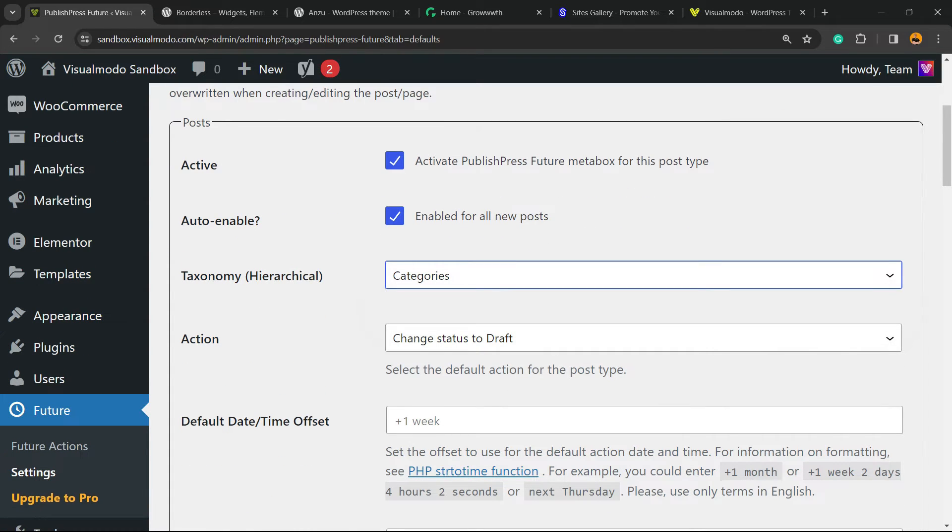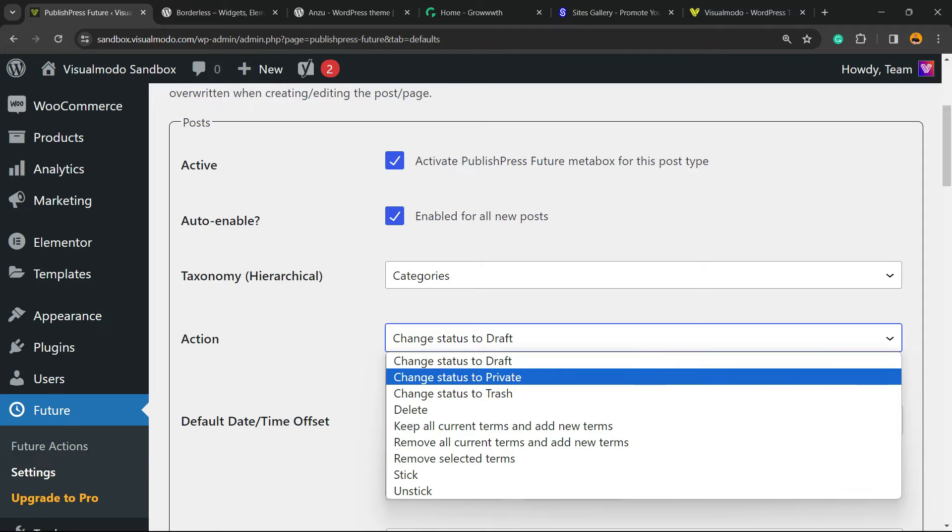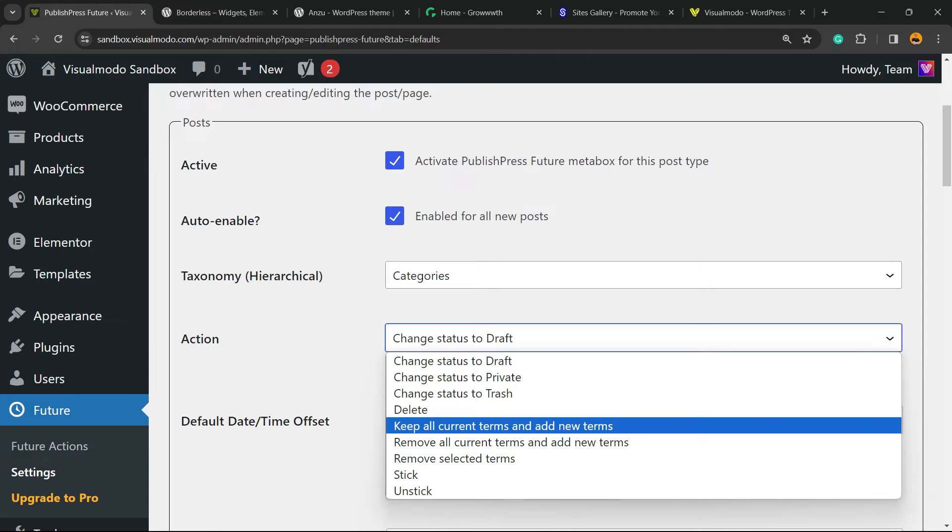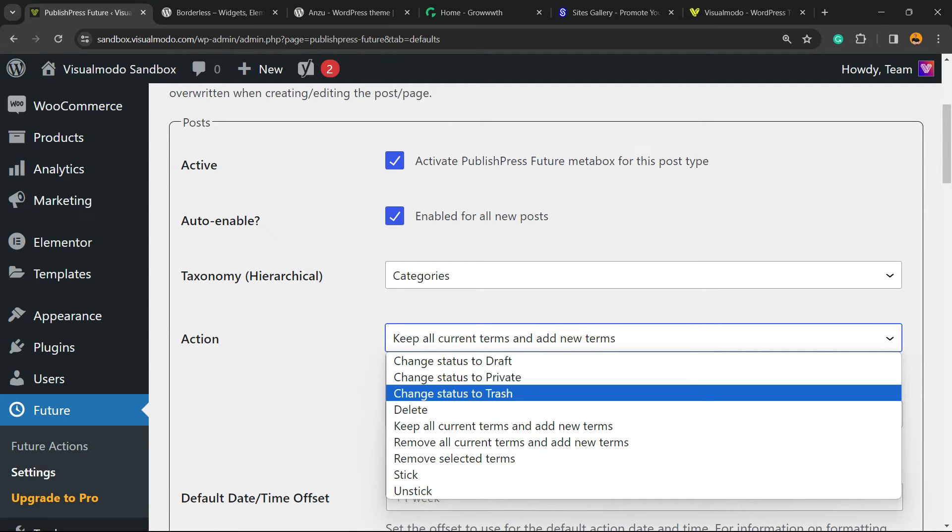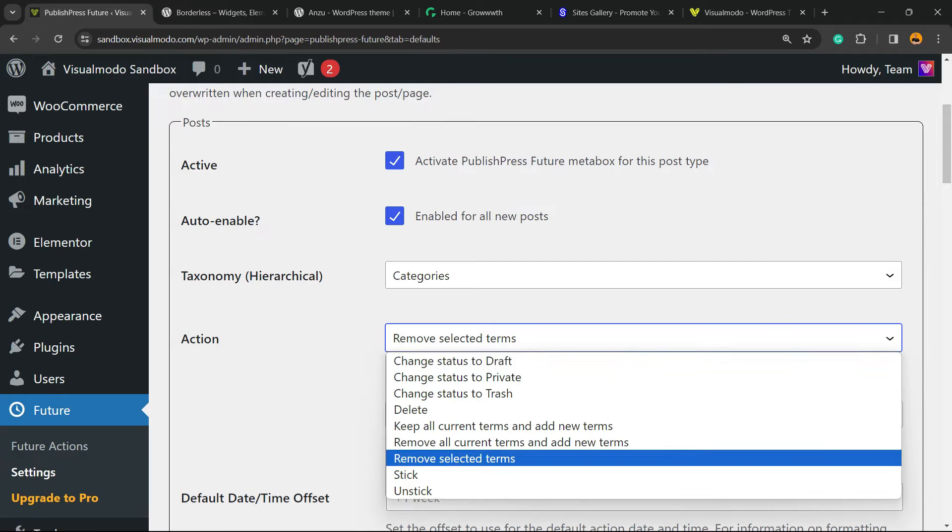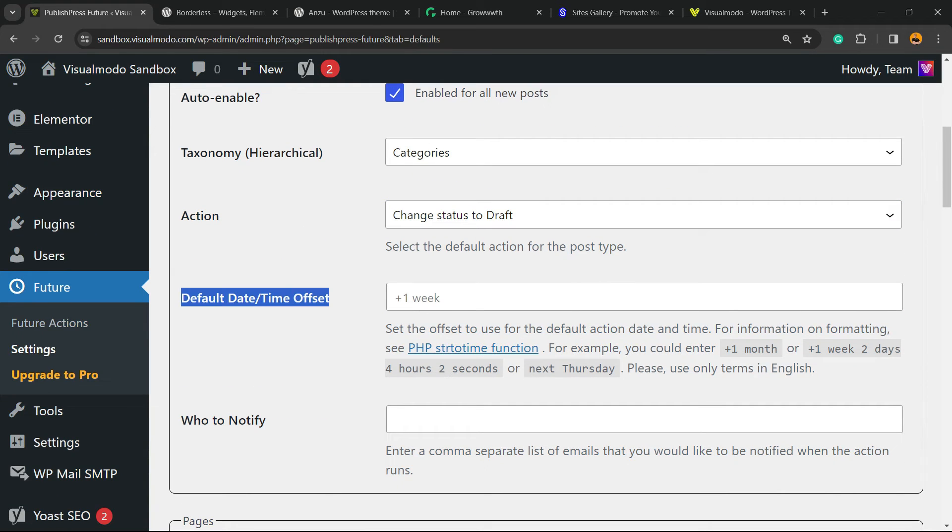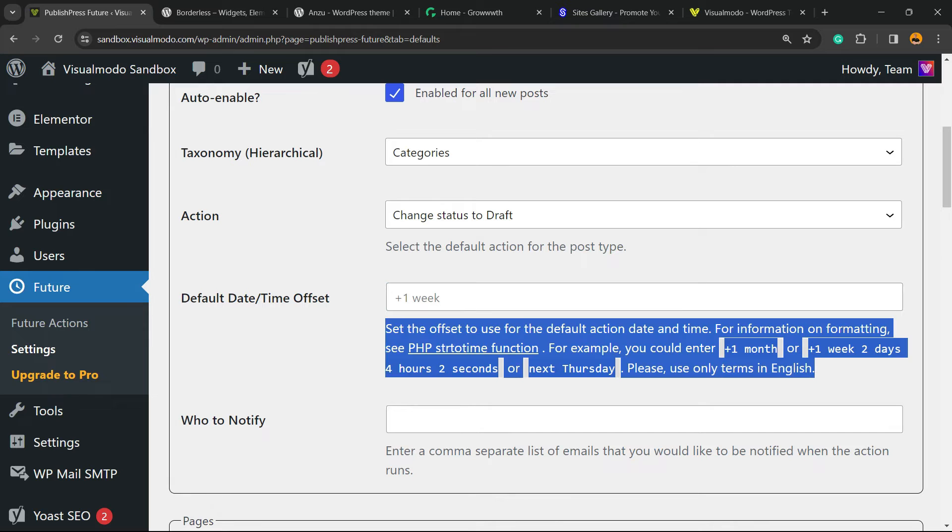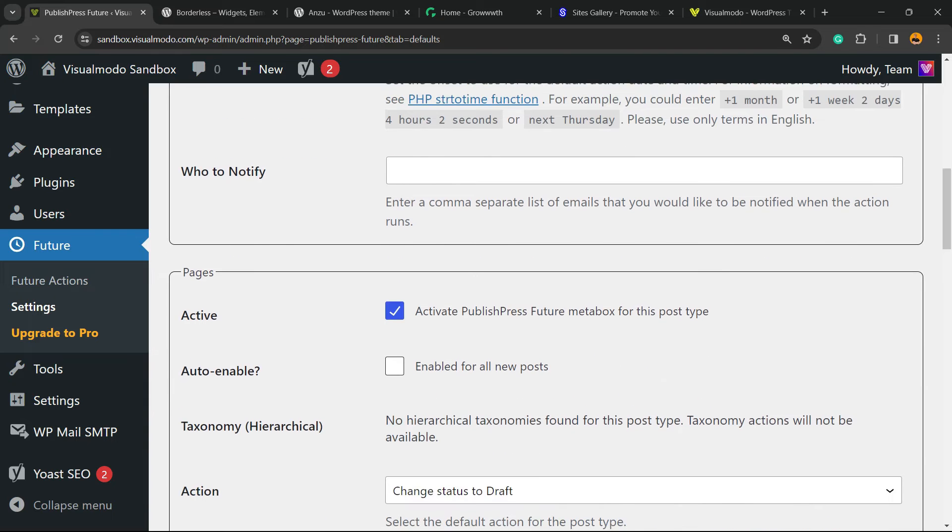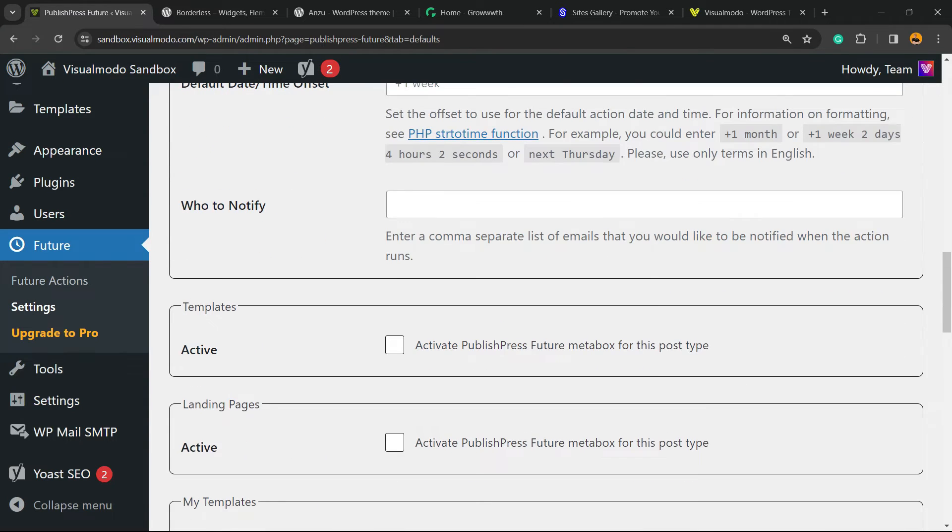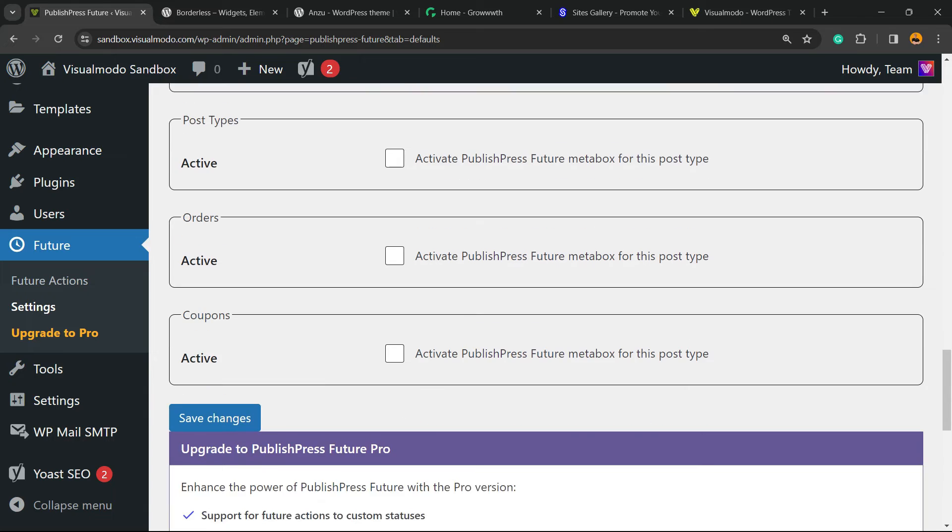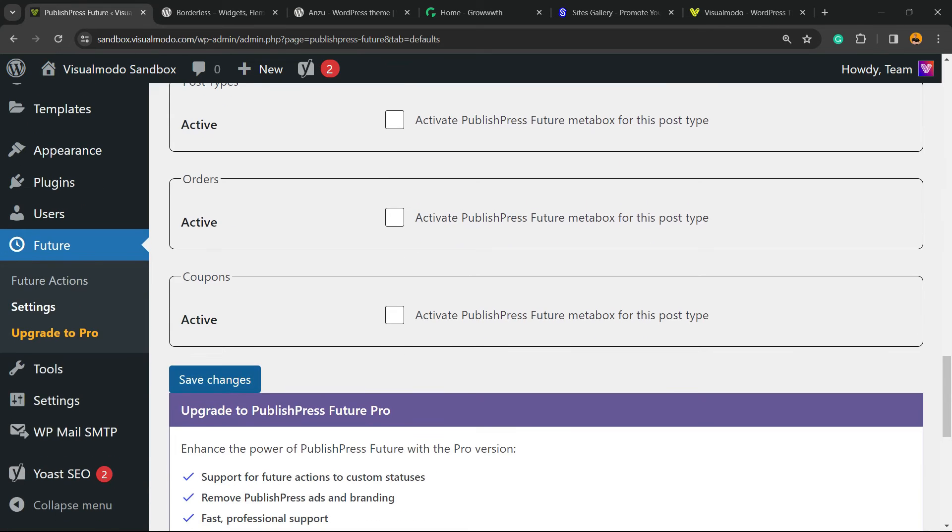Action: change status to draft, change status to private, change status to trash, delete, keep all content terms and add new terms - up to you. Remove selected terms, once again up to you. The default date time value, you can type for example plus one month. Who to notify, once again. And we have other post types like pages, templates, landing pages, products, and any other post type that you may have.